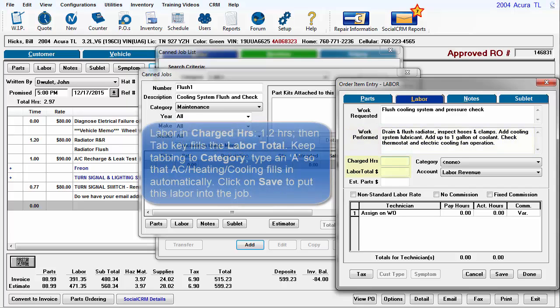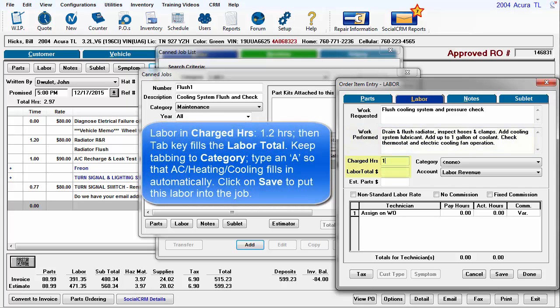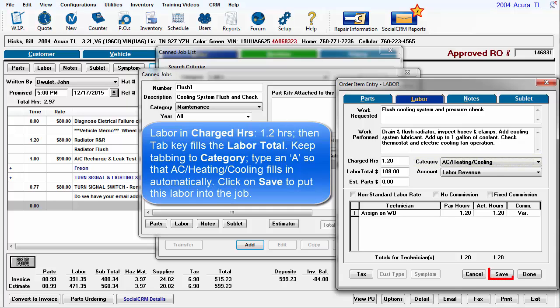Labor in charged hours, 1.2. Then tab, fills the labor total. Keep tabbing to Category. Type an A so that AC heating cooling fills automatically. Click on Save to put this labor into the job.